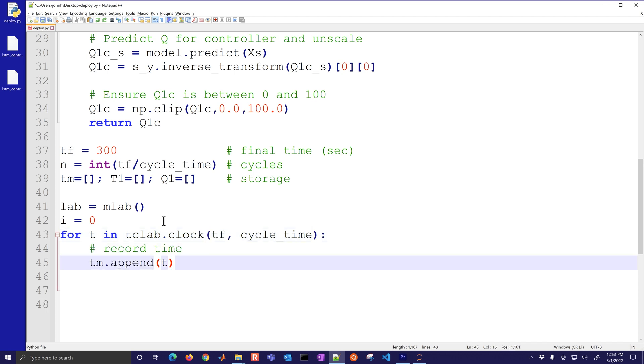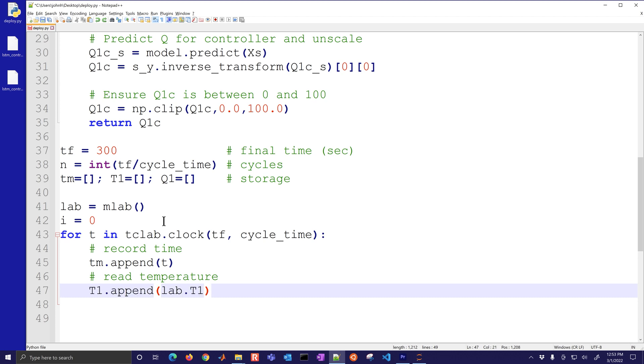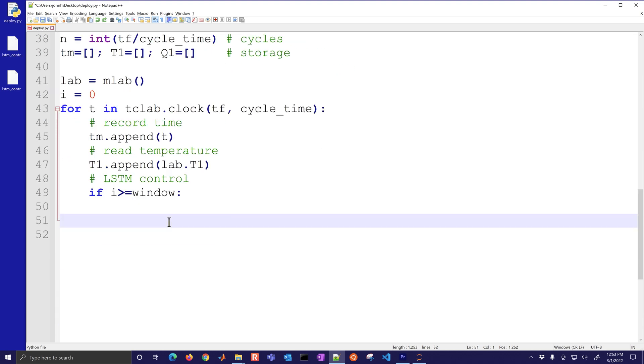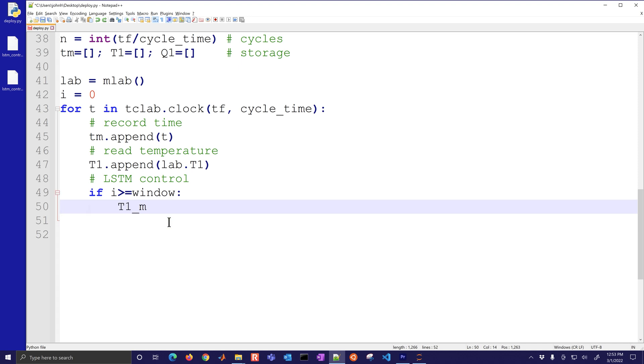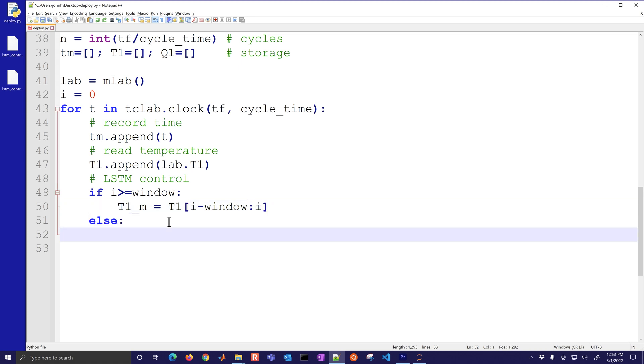Here's my final time and then I also have my cycle time as a second argument for that. We'll record the time by appending the T value. We'll read the temperature by appending lab.t1. This is going to be the LSTM control. If I have i is greater than the window I needed which is 15.